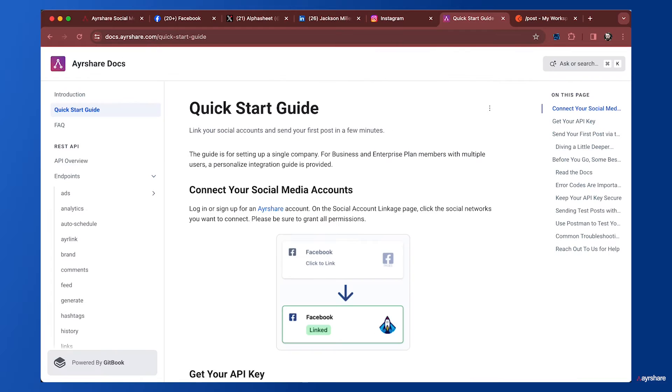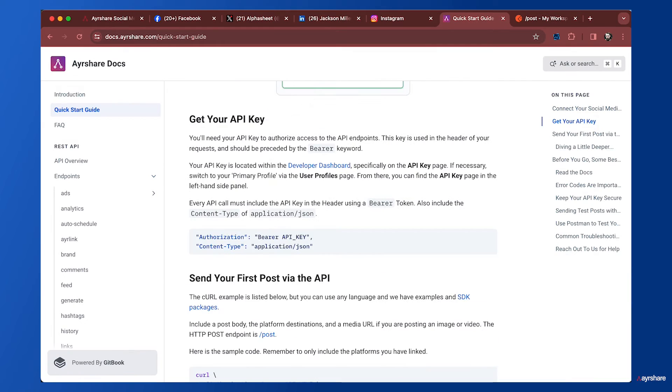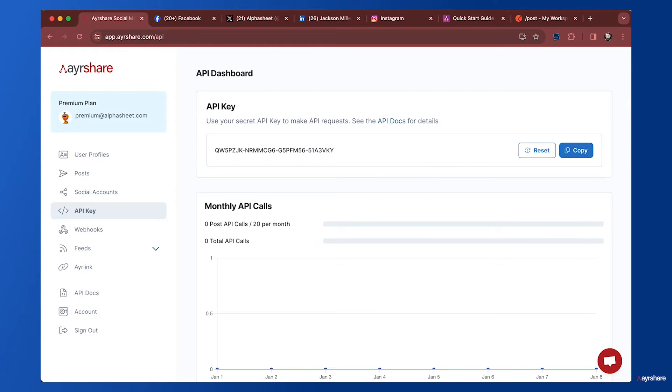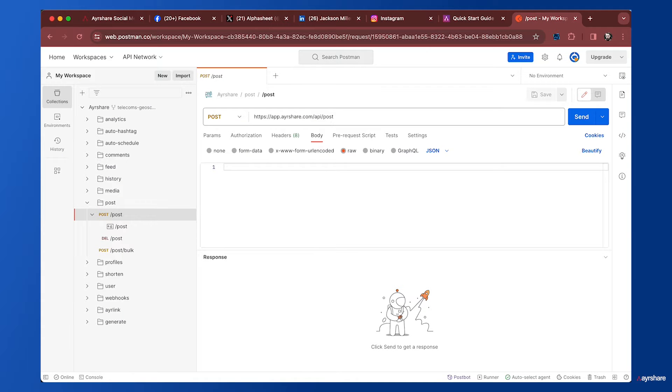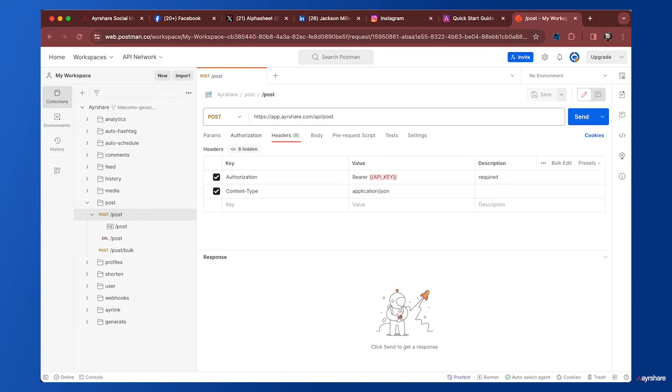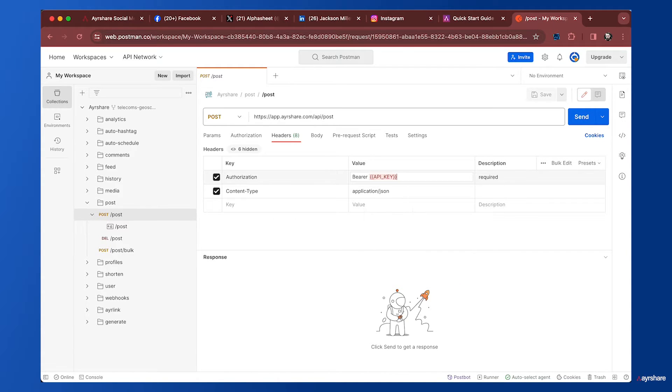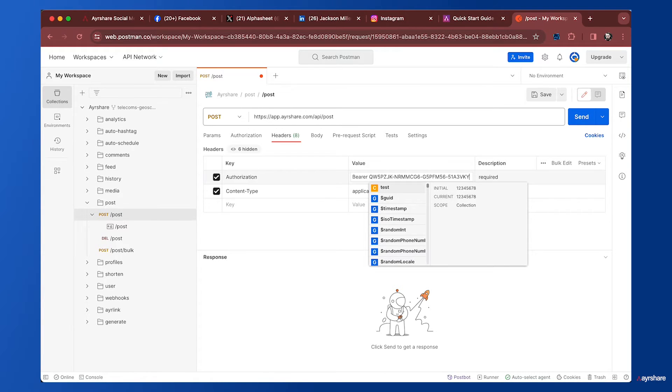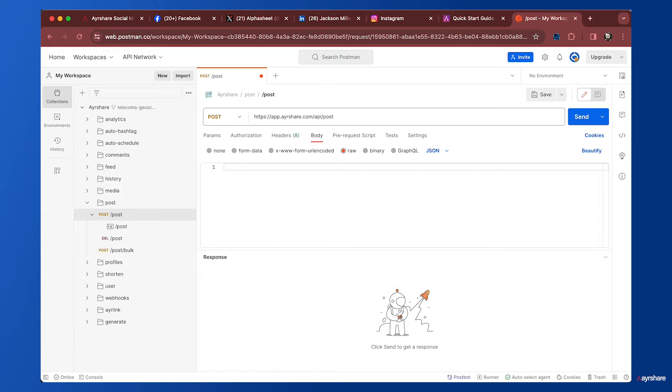Let's go back to the quick start guide. Now we're going to make our first post. First we need to get our API key from the Airshare dashboard. I'm going to copy that. In Postman, we can go to the header and hard code the API key right here.